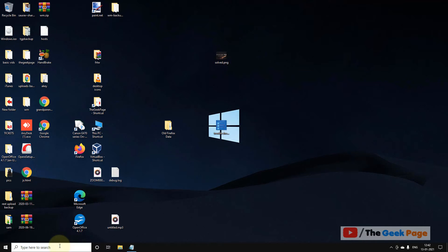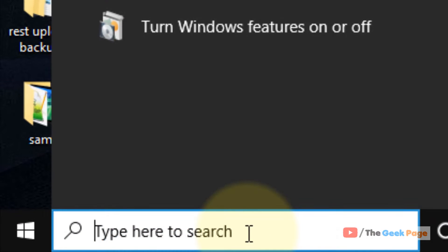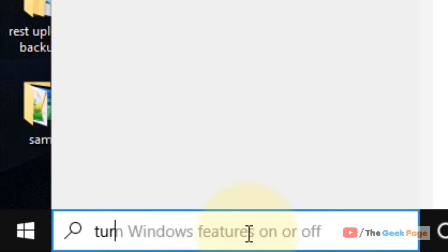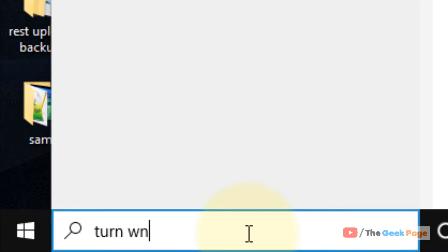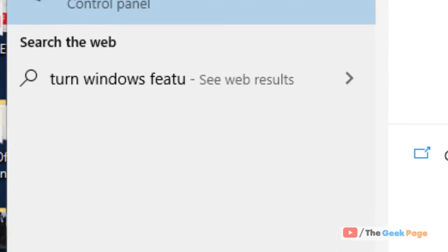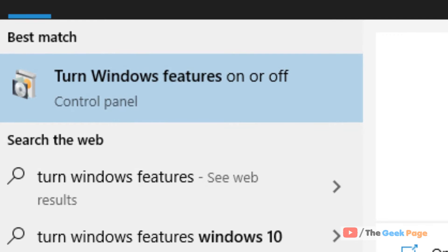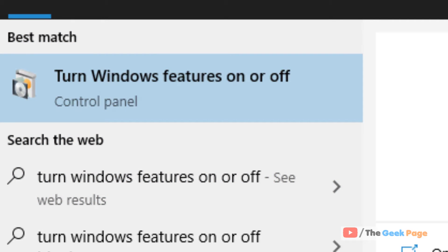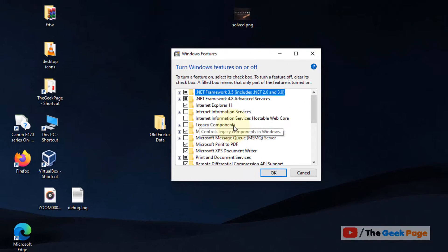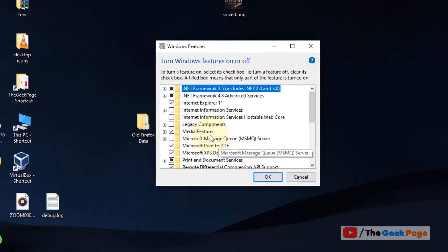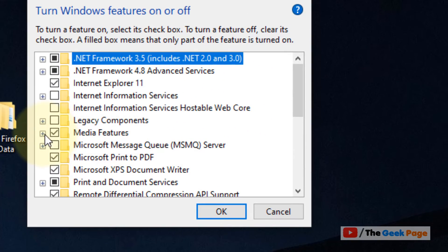Let's move to the first method. Just search 'turn Windows features on or off' in the Windows 10 search box. Now click on turn Windows features on or off and locate Media Features.